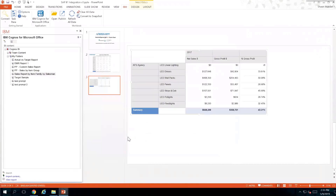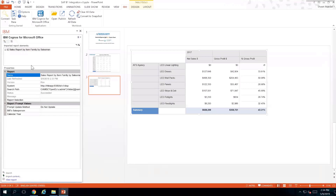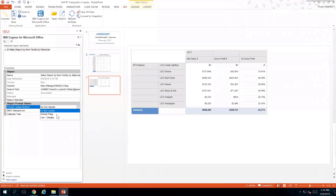The information shows up directly inside your PowerPoint presentation. If I don't touch anything and click Refresh All Data it will automatically refresh the information on screen. However, there are settings available. Looking at the Prompt Method, you can see it currently says Do Not Update, meaning don't change the prompt values — just refresh the data you're already seeing. If I want it to prompt me on refresh, I can change Do Not Update to Prompt Page.